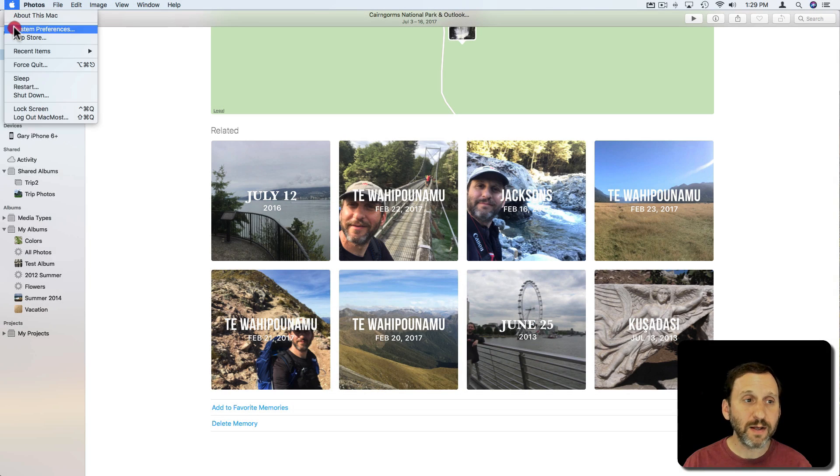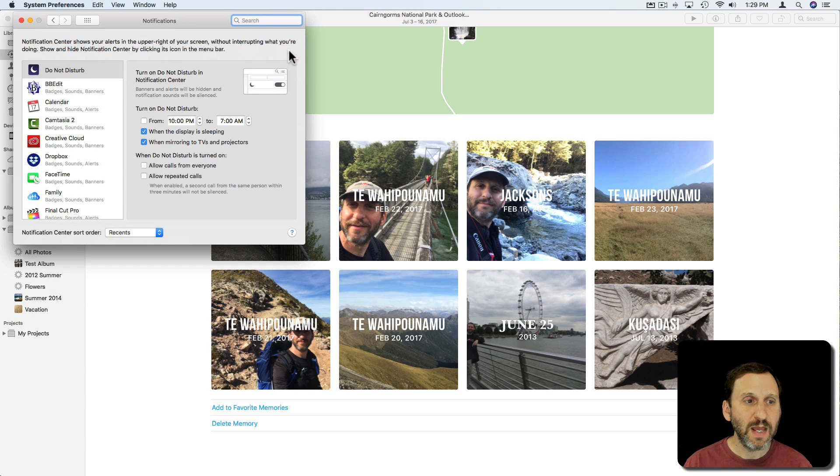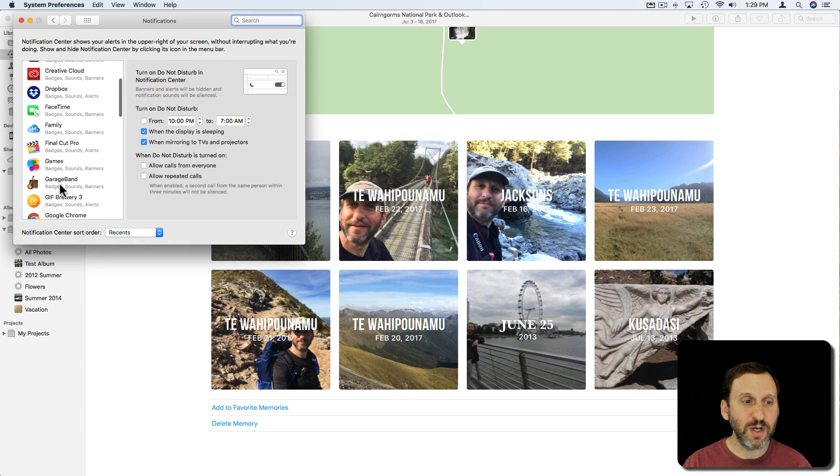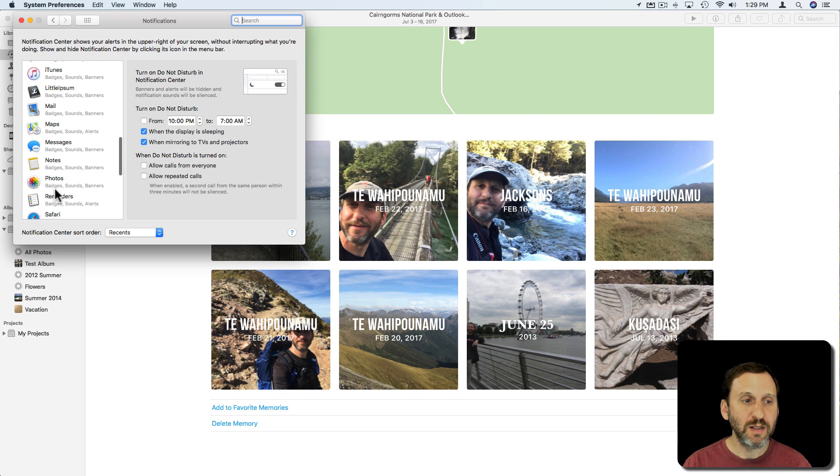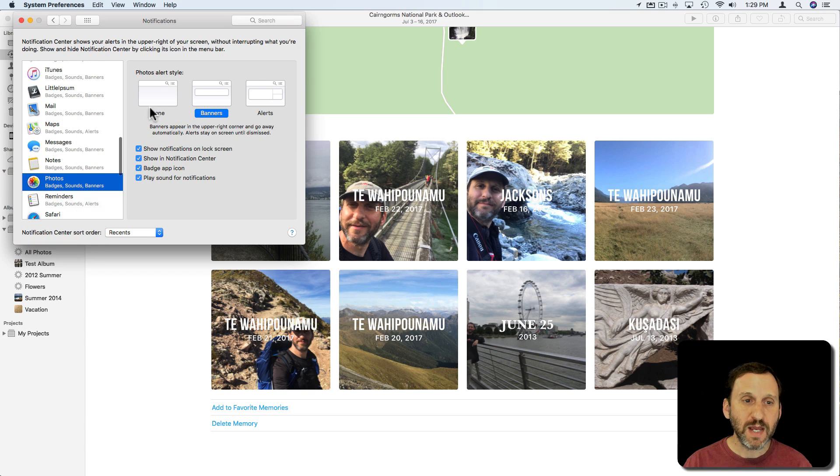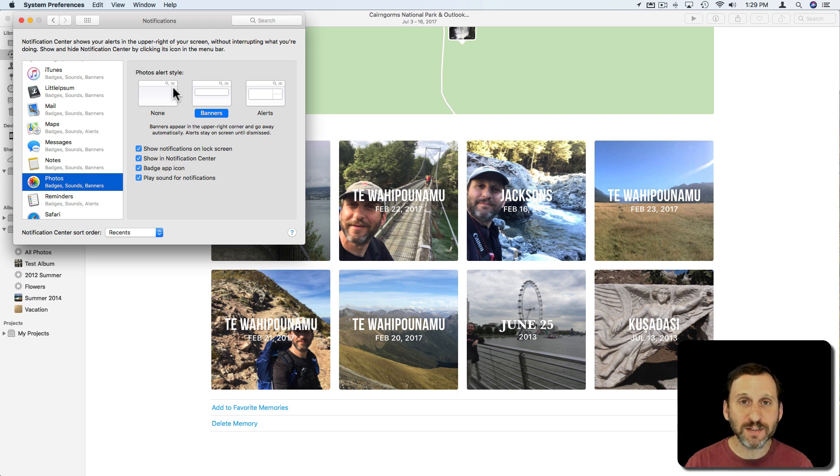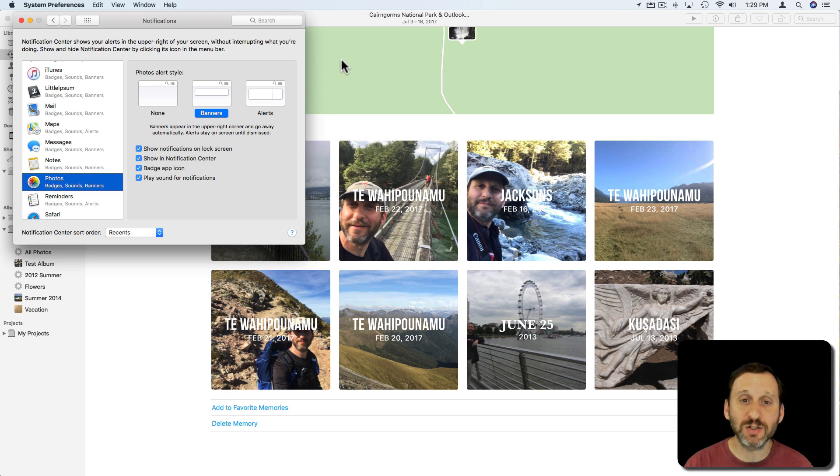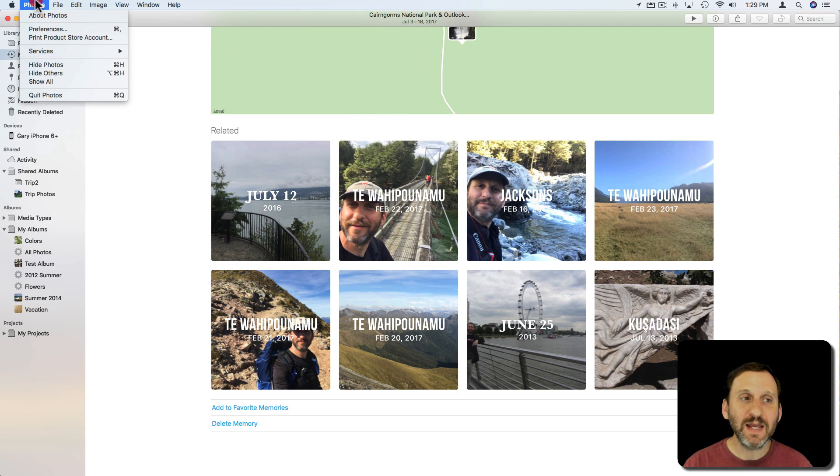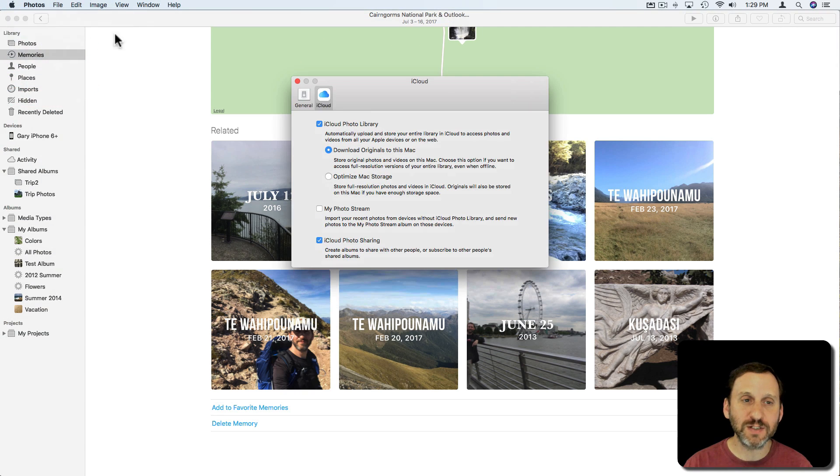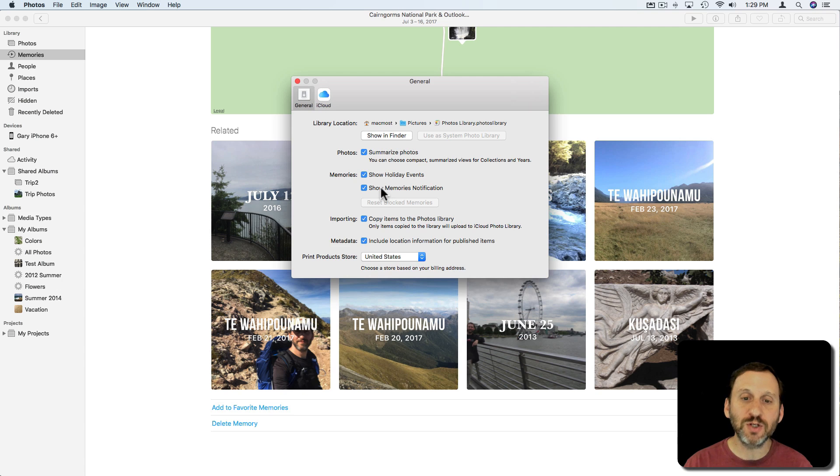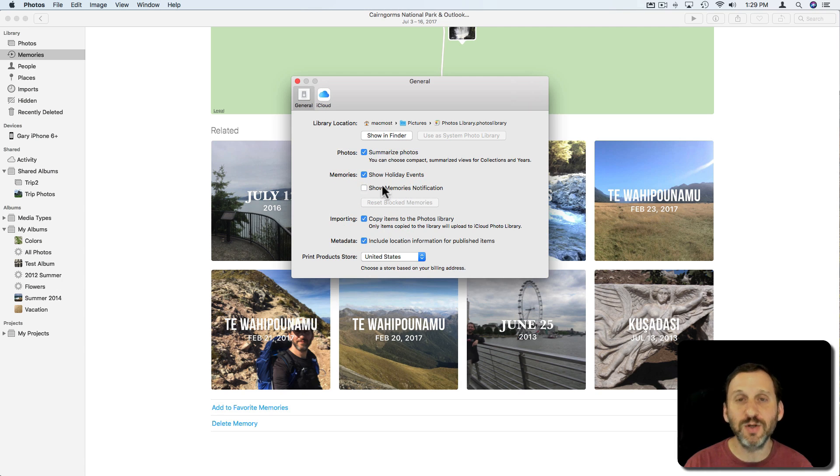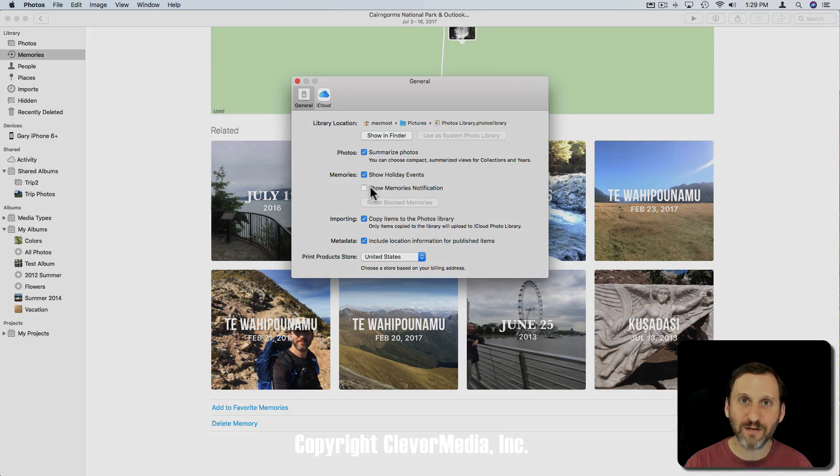On your Mac you just go to System Preferences, go to Notifications, and under Notifications you can find Photos. Here's where you can turn off notifications for the Photos app. But if you want some notifications like sharing notifications and such to remain on you have a settings in the Photos app under Preferences, under General, and here is where you can turn off Show Memories notifications. So you can silence just the Memories notifications and not the rest in Mac Photos.